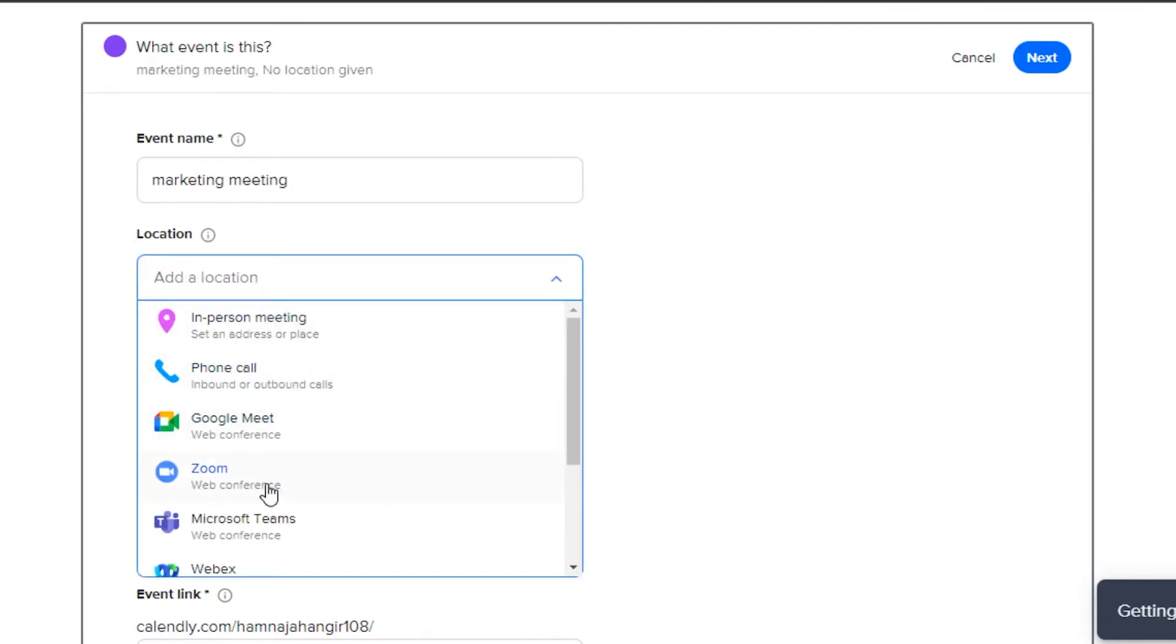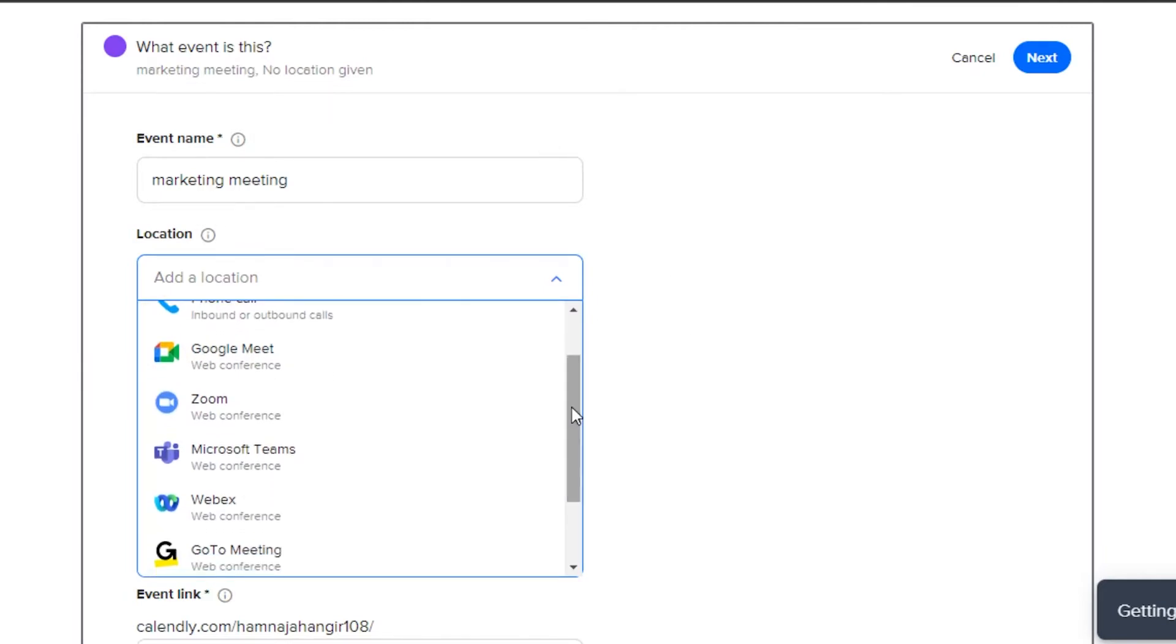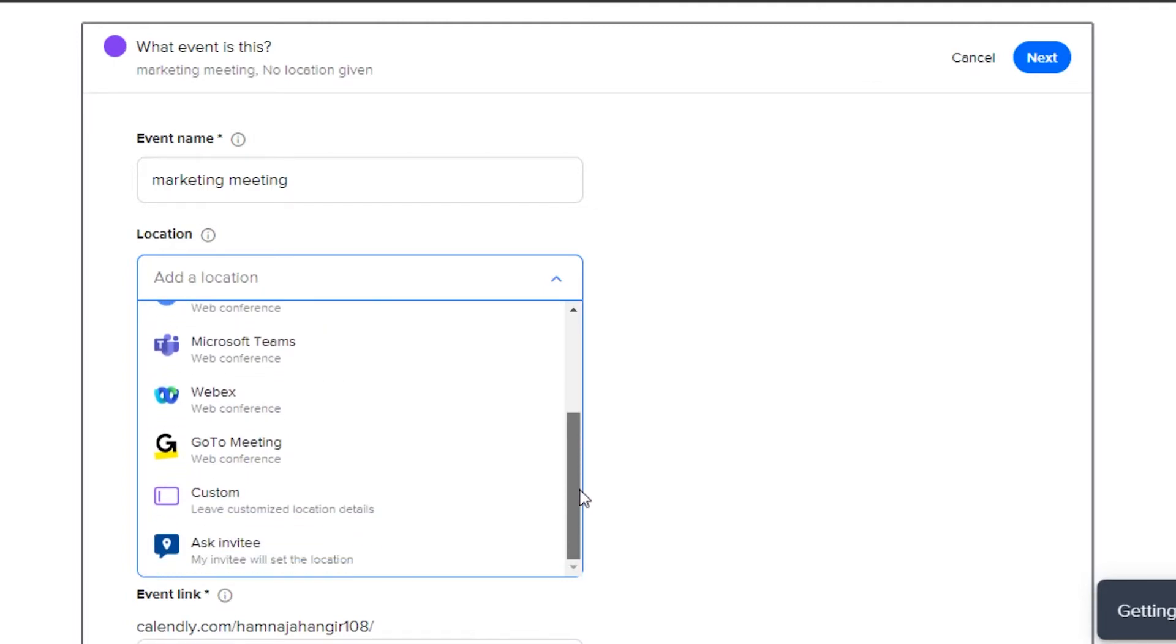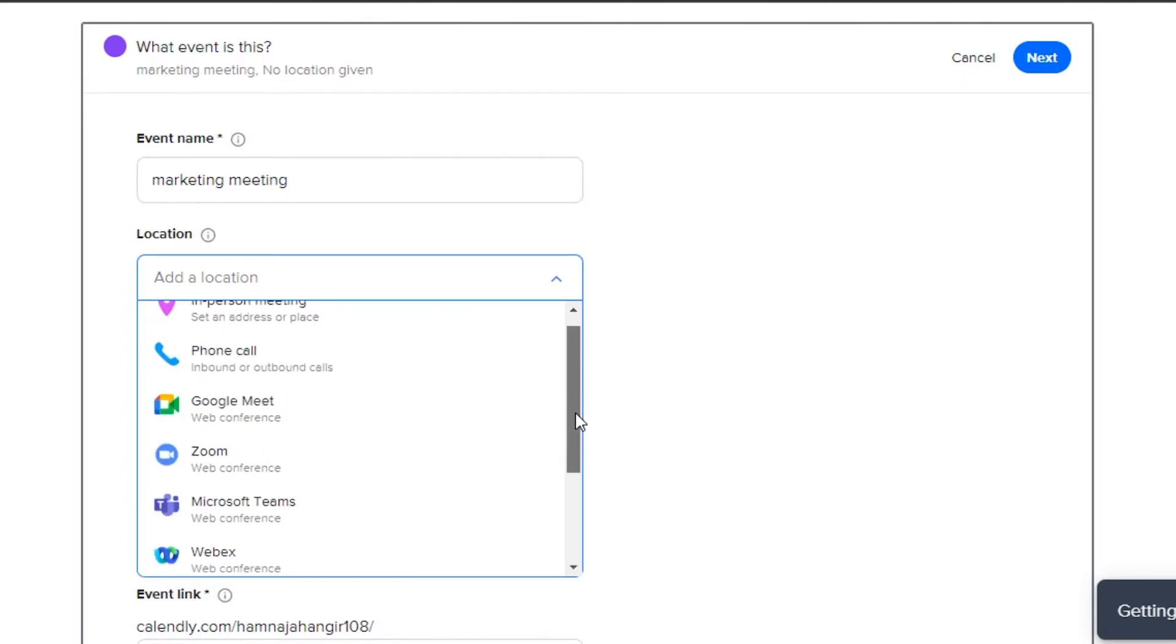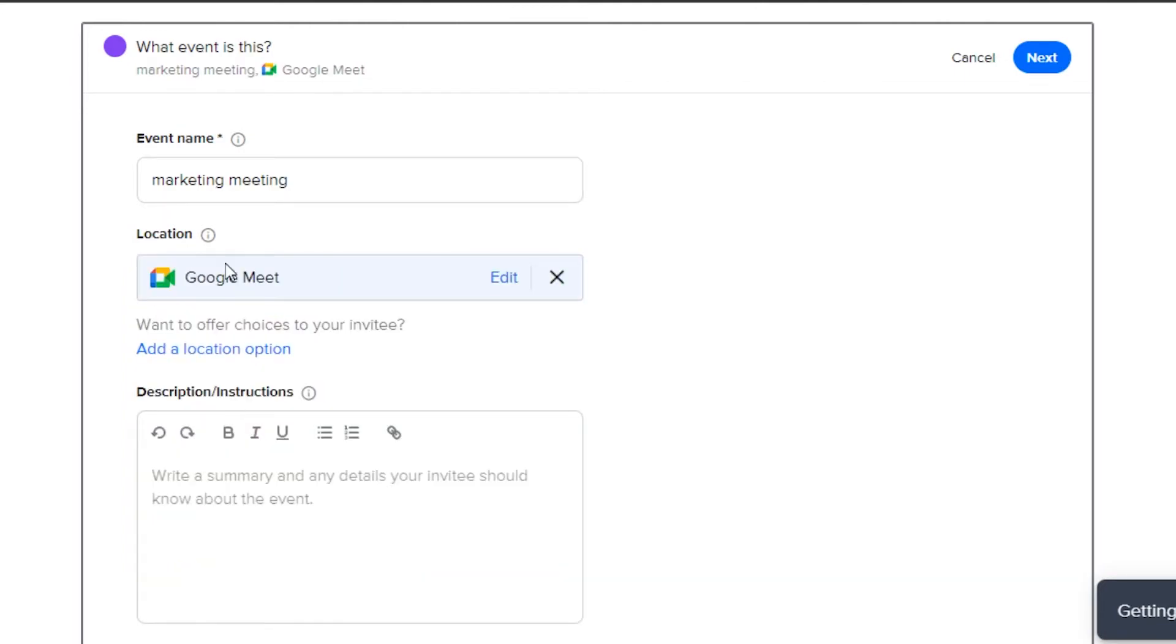Then we have to select a location. So on Calendly, we get different location options such as in person, where you can actually add an address or a place. Then we have phone call and then we get all of these different online platforms such as Google Meet, Zoom, Microsoft Teams, WebEx, Kodo meeting and we can also select a custom location. So for now, I'm going to select Google Meet.